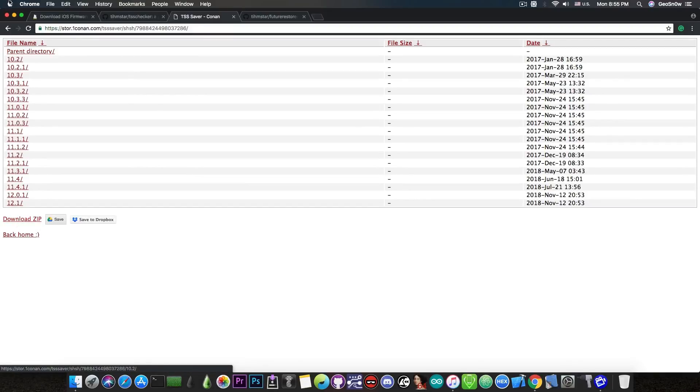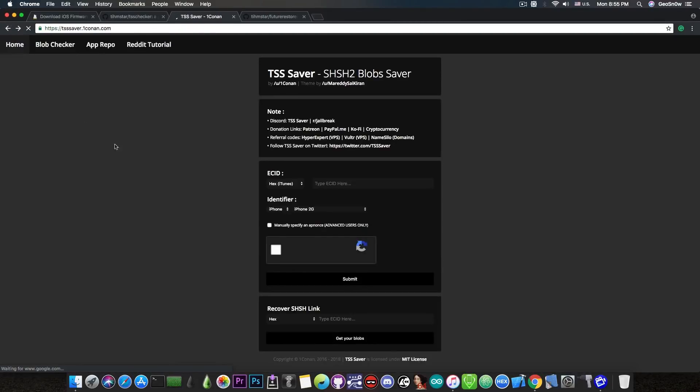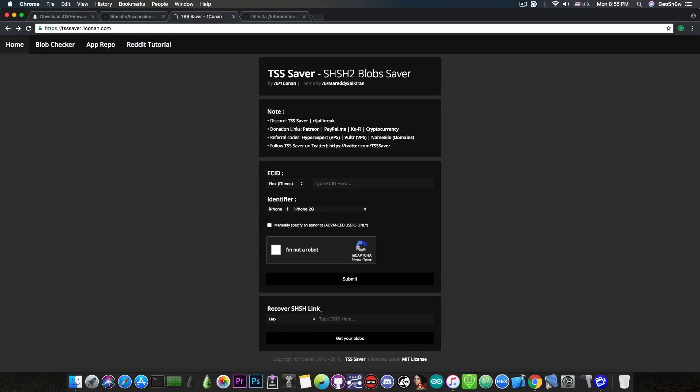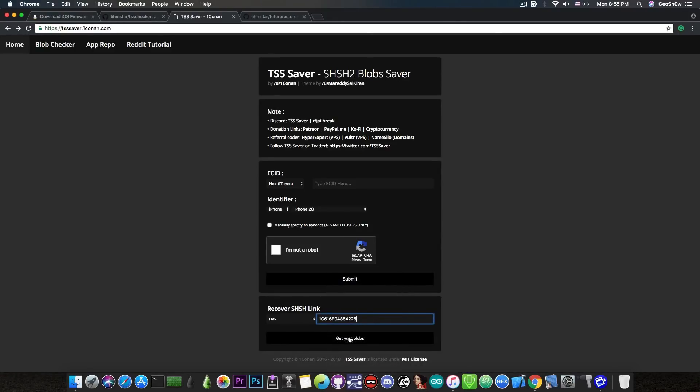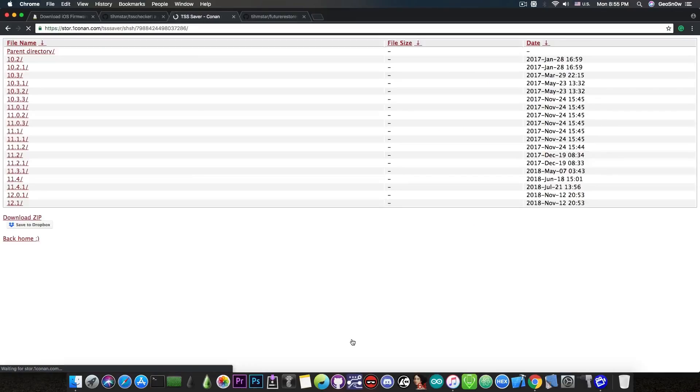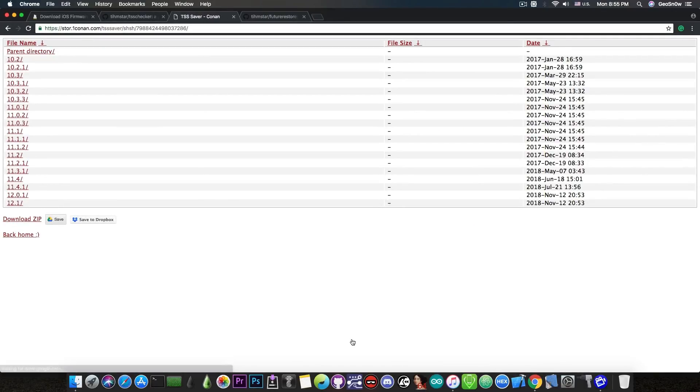They are also always available if you go to TSS Saver and instead of putting your ECID and pressing submit, you go to recover SHSH link. You just paste the ECID from iTunes, press get your blobs and you will be able to see whatever you have saved. This is how you get them in case you lose them.